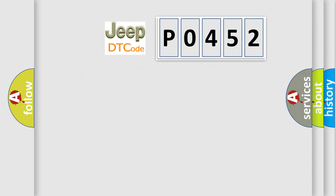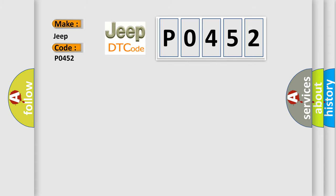So, what does the diagnostic trouble code P0452 interpret specifically for Jeep car manufacturers? The basic definition is invalid data received from vehicle dynamics control module.